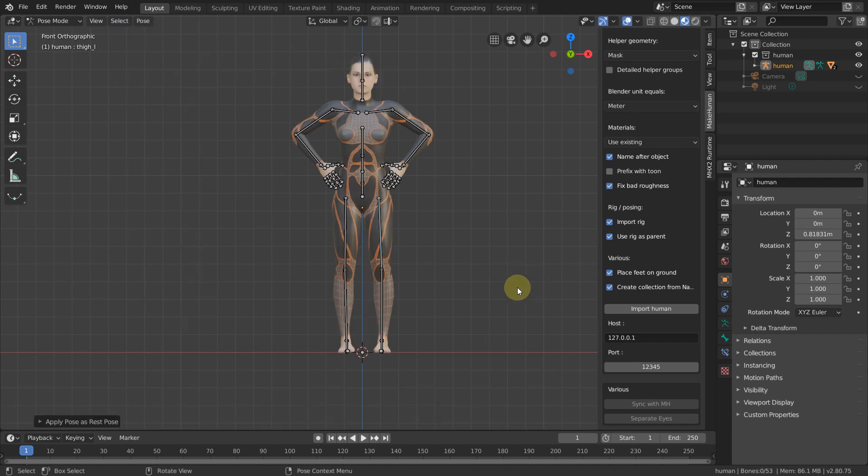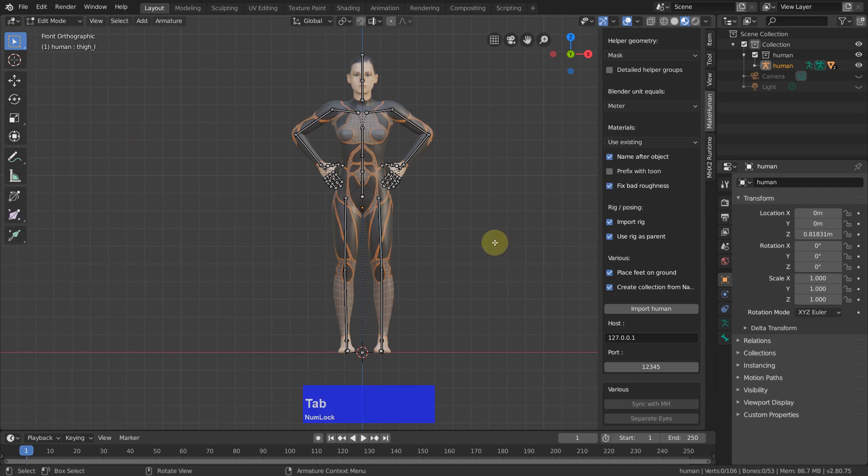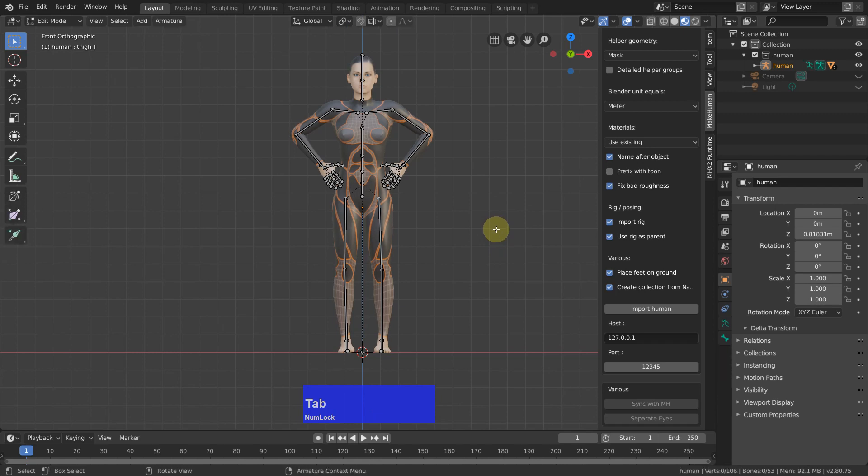And now our character, independent of the mode we are in, stays the same.